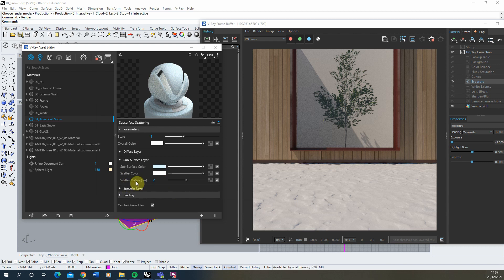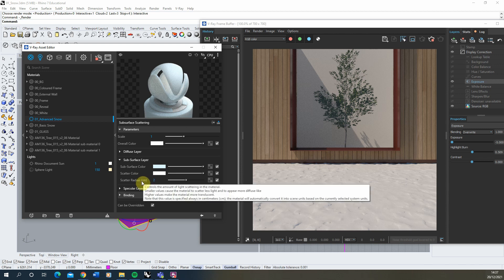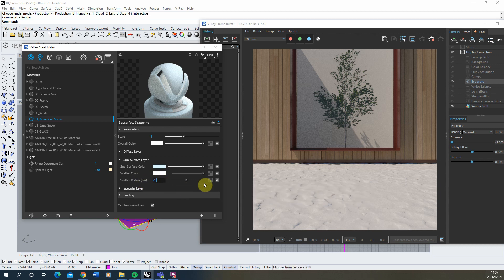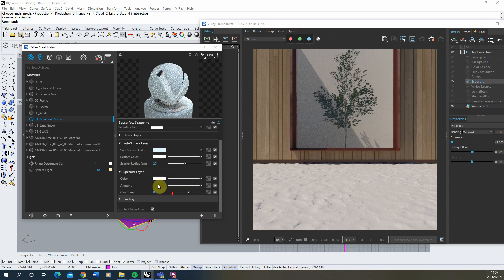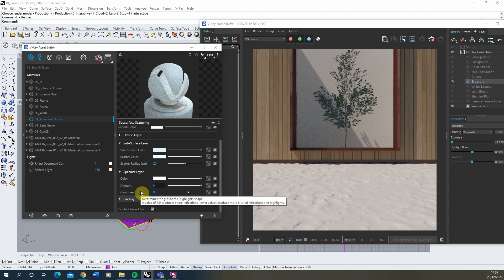For the Scatter Radius — although it says centimeters, this is actually controlled by the units the scene is using — we're going to put in 20, so we're working at 20 millimeters. This means the light will scatter in a 20 millimeter range under the surface, controlling the translucency level. You may want to play around with that value once applied. For the Specular layer — how shiny the surface is — for snow, the higher the value the more icy it will look. I'm going to set that to 0.5, so it's slightly shiny but not super icy.